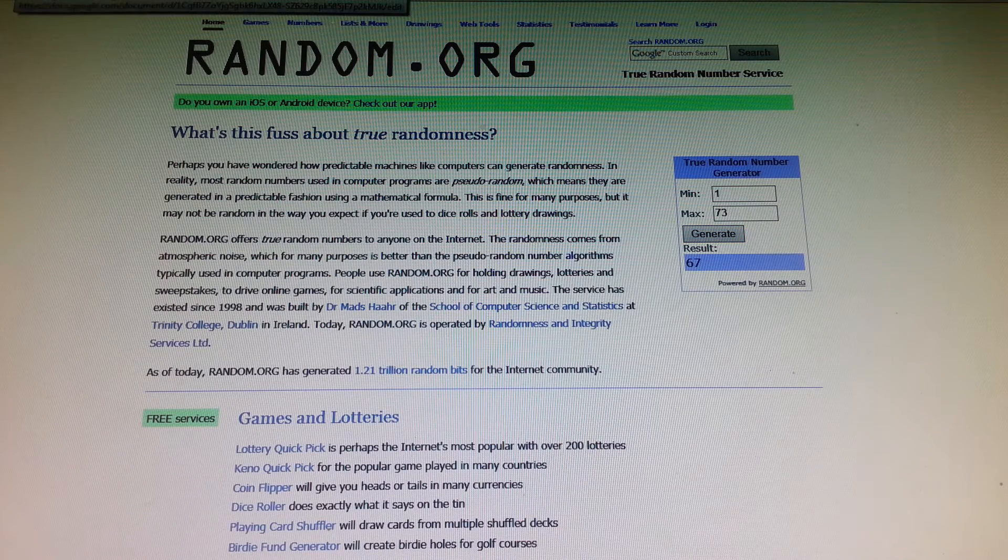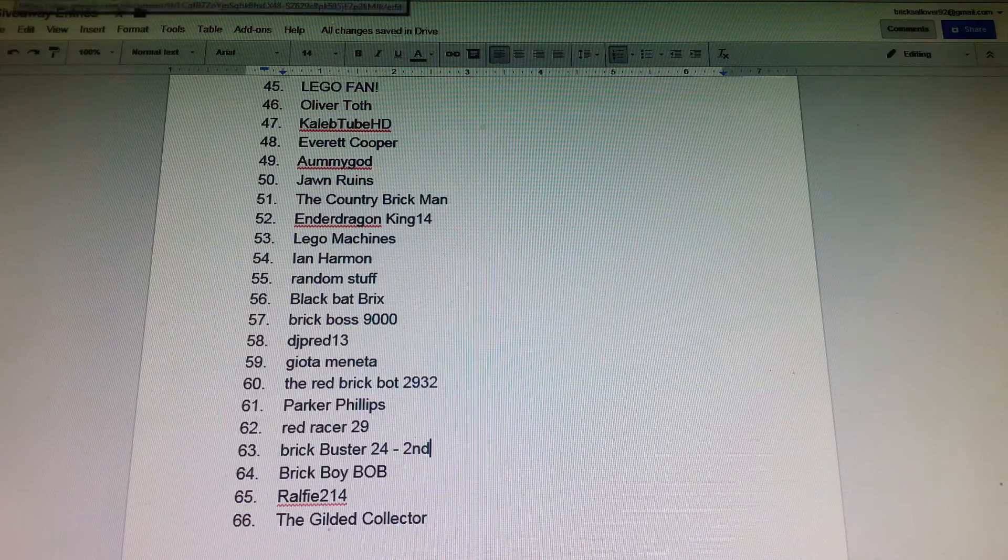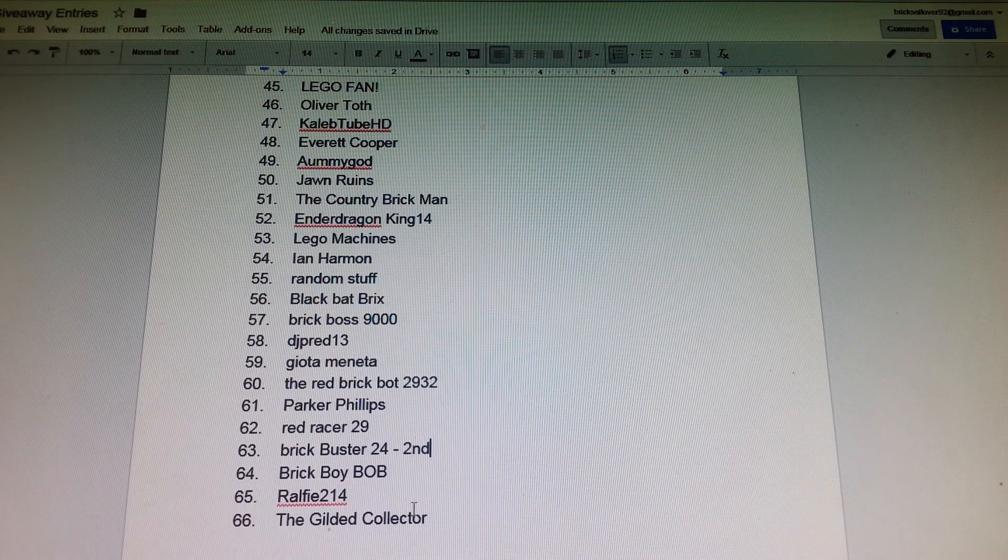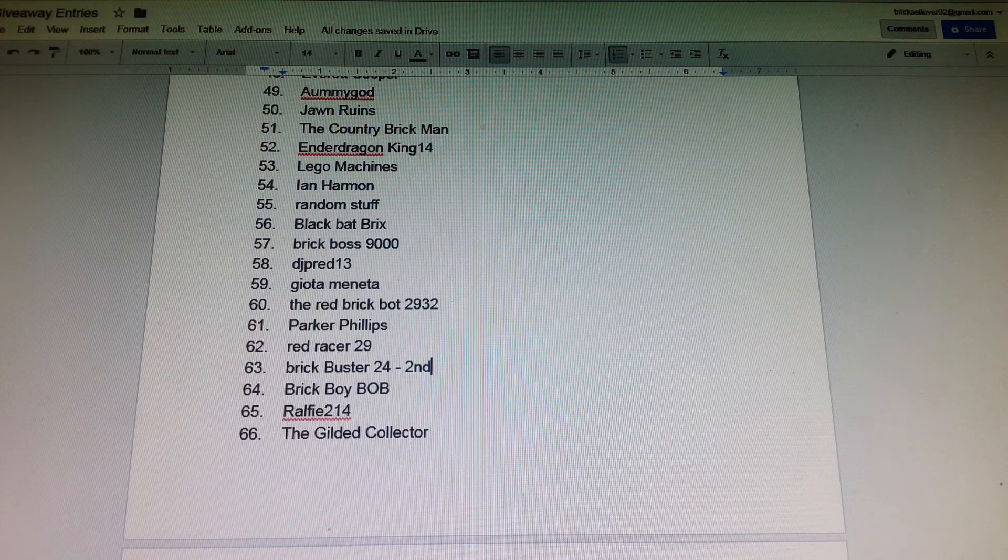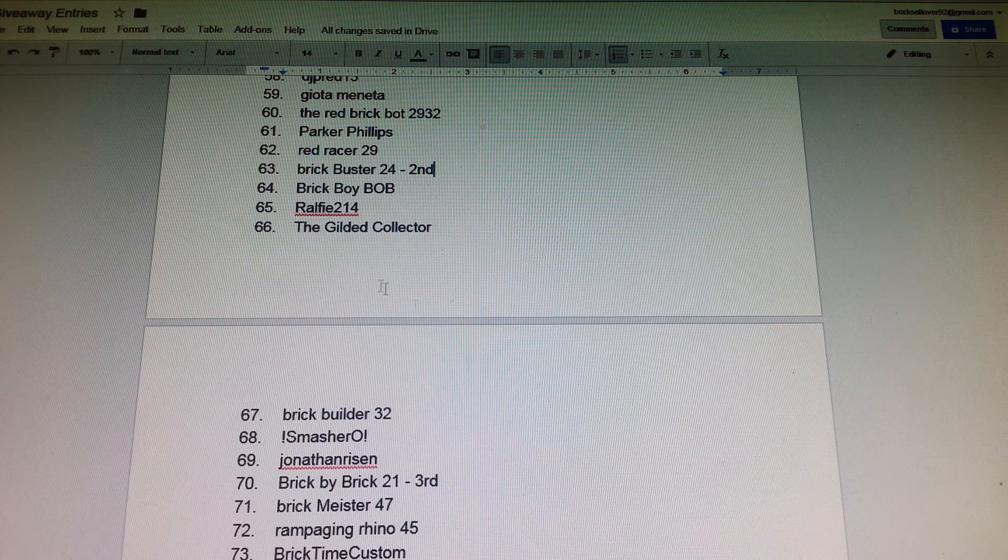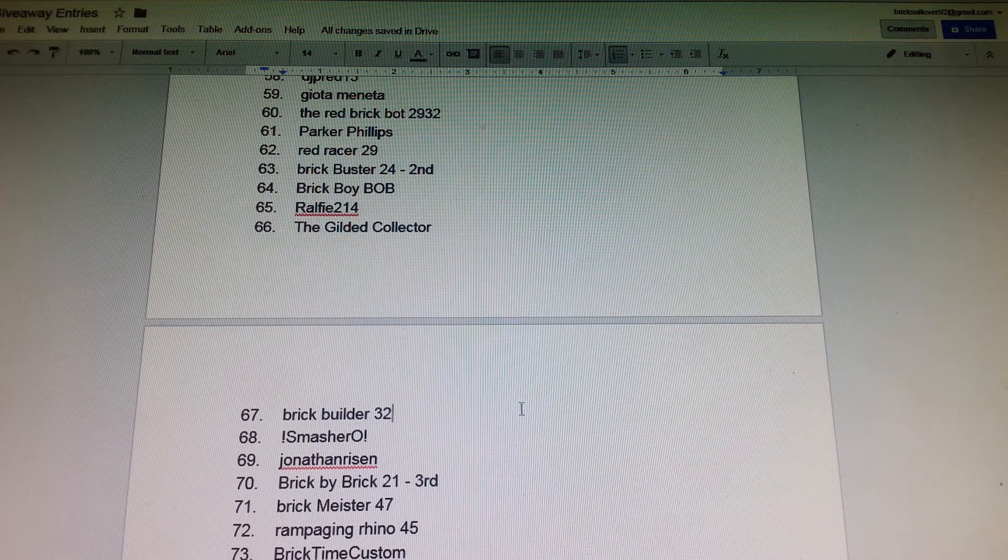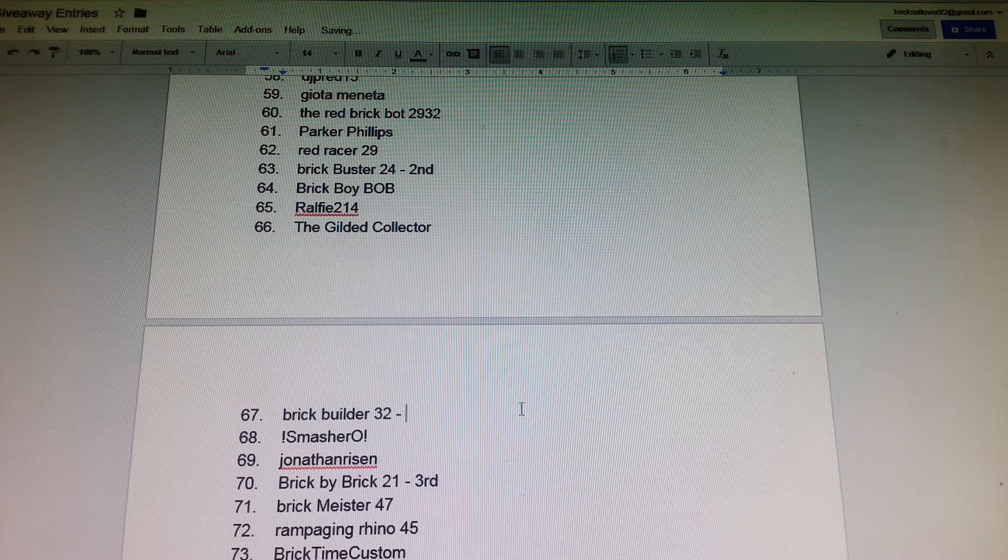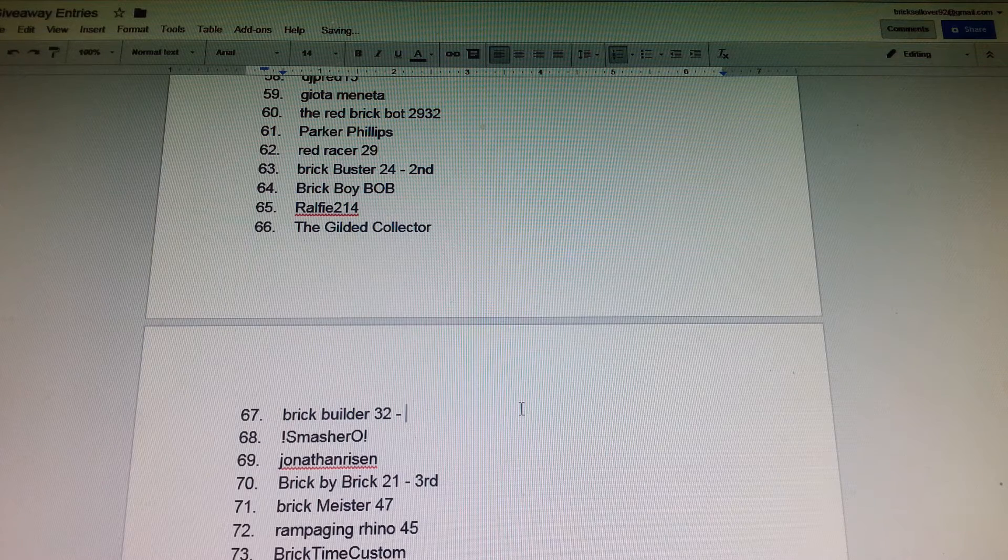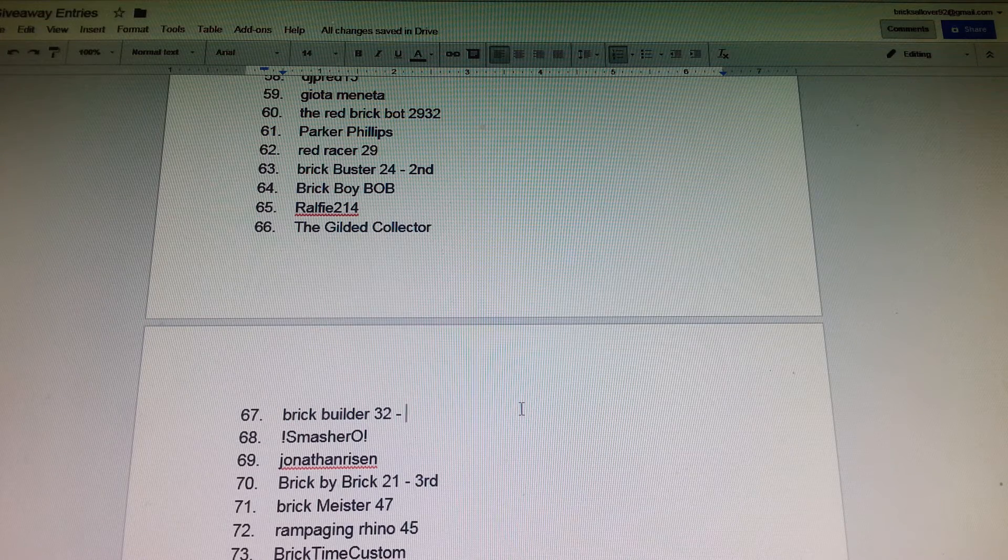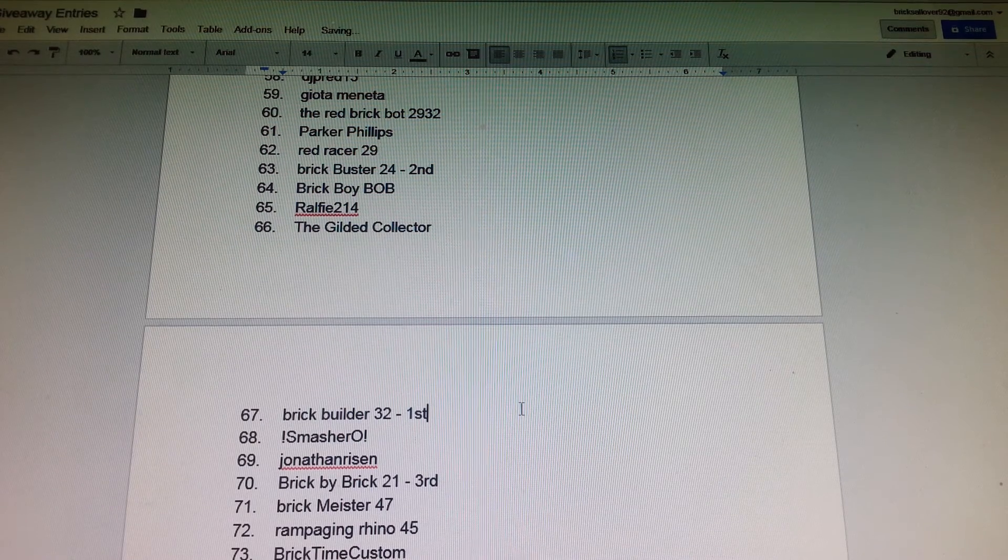Now we'll go to see what first place is. One, two, three, and it is number 67. Those numbers were pretty close, I don't know why, but it's from random.org. It looks like we have Brickbuilder 32, so congrats to him and he is first place.